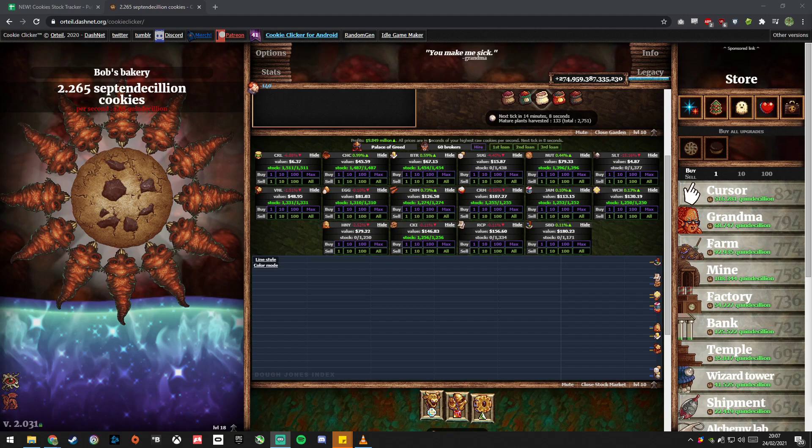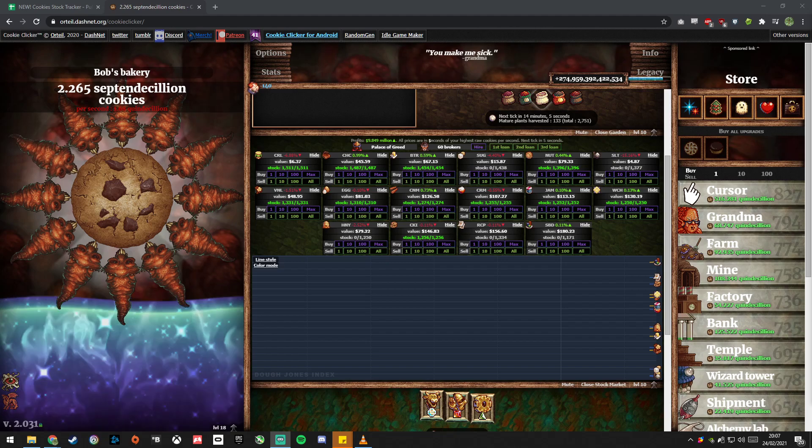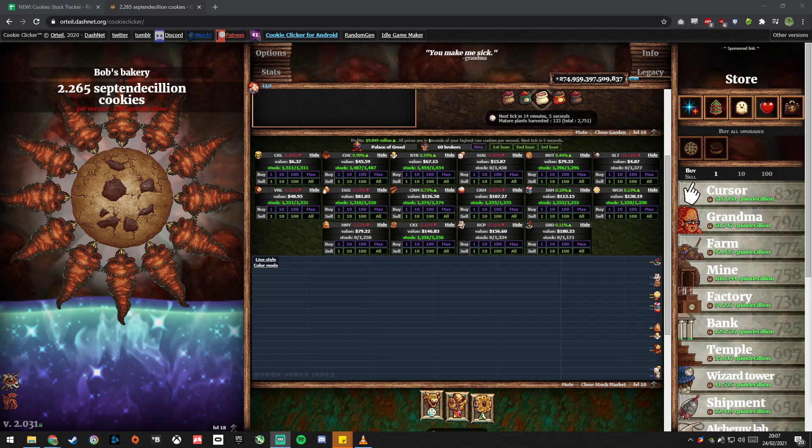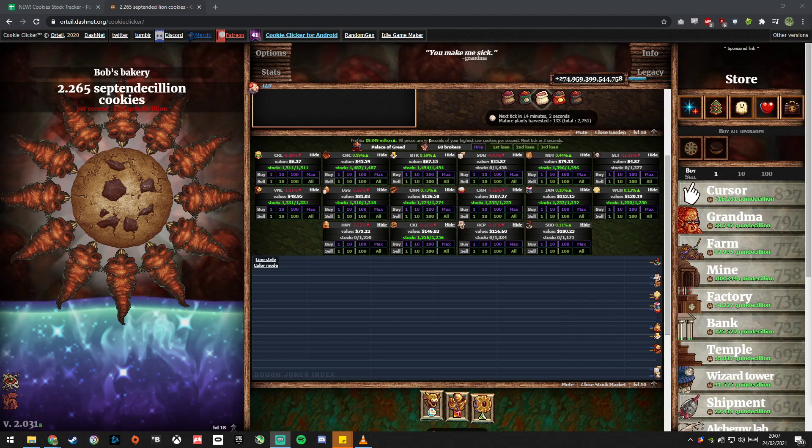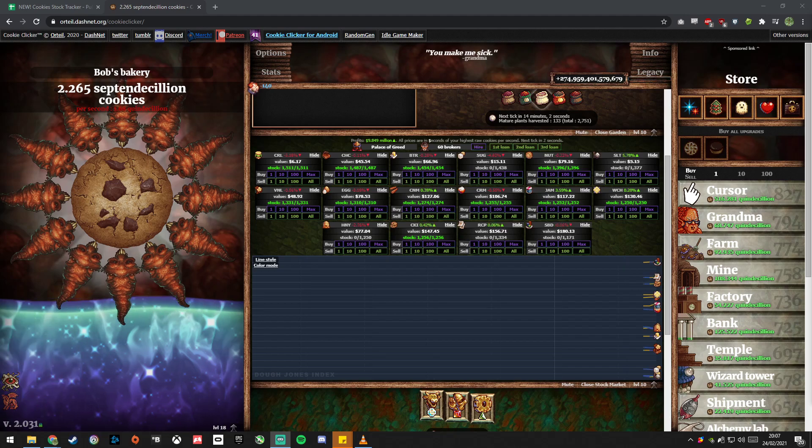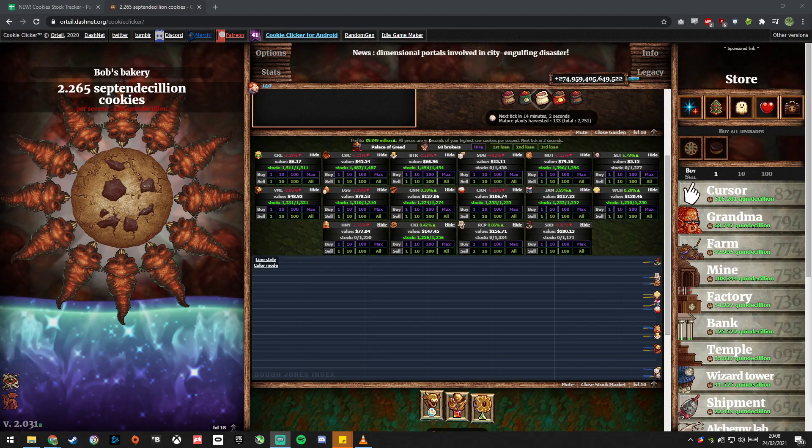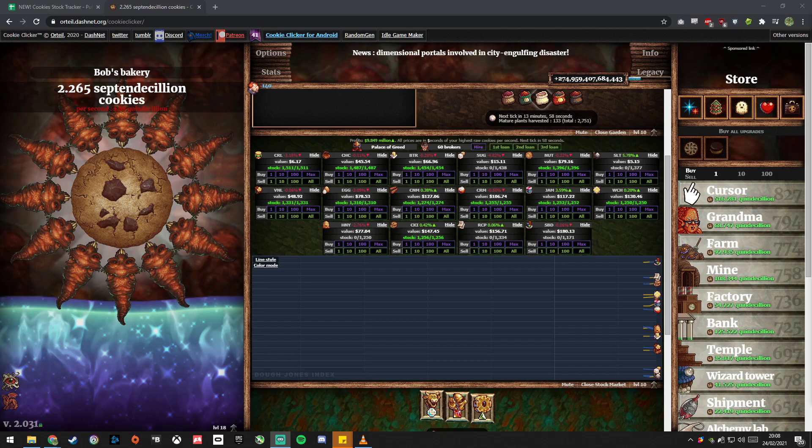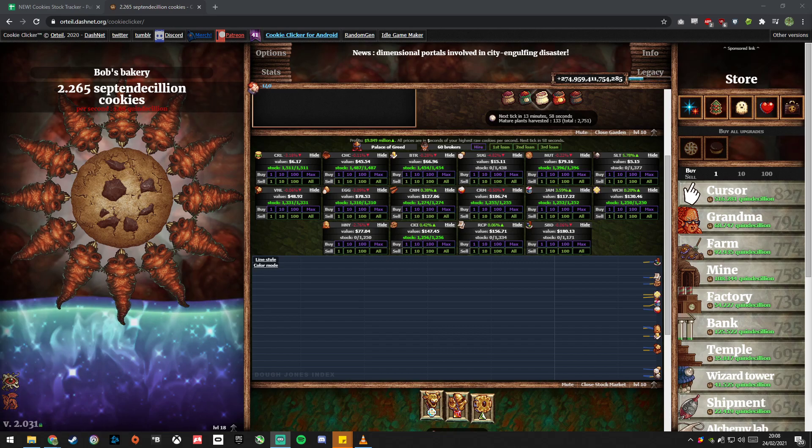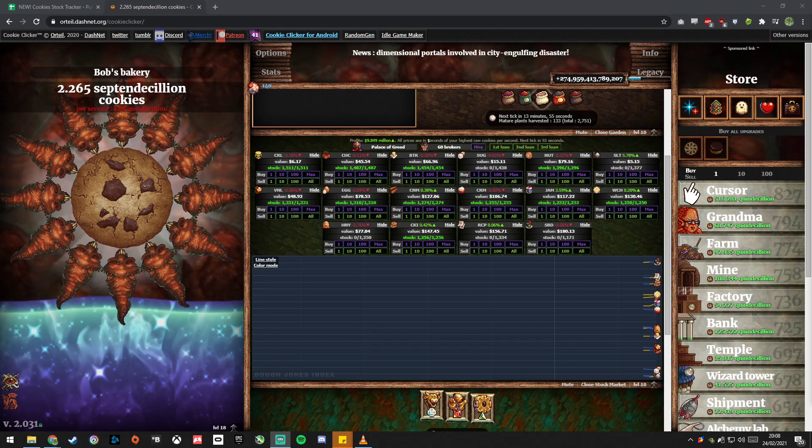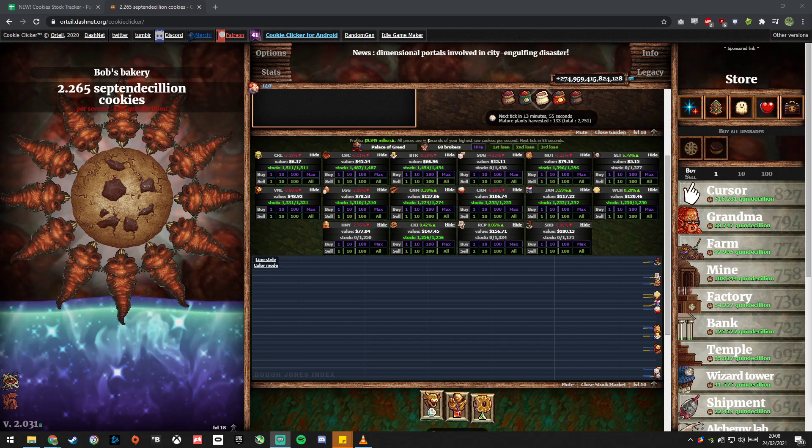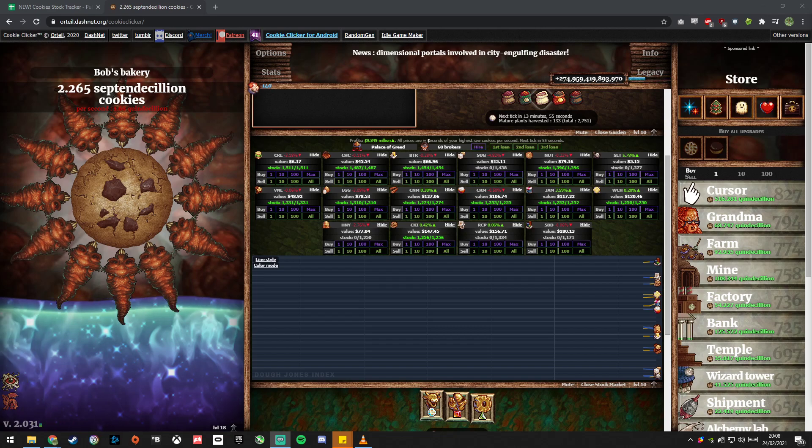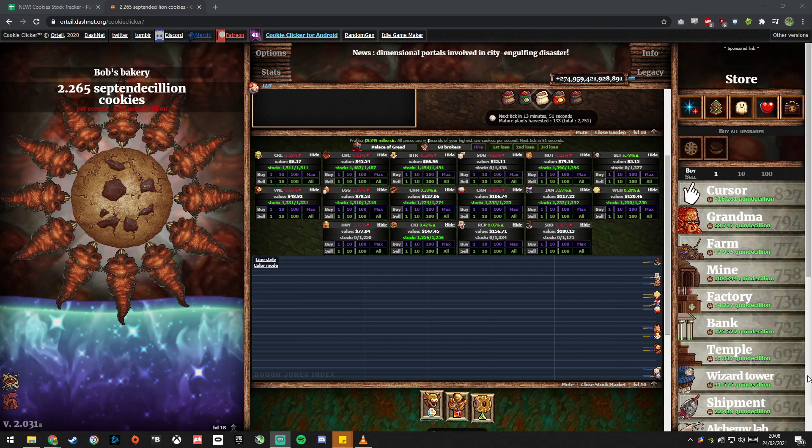Hello there, so I've updated my cookie clicker stock tracking spreadsheet so I thought I'd do an updated video just to show you what's new and also to go over how to make your own copy of the sheet because that seems to trip a few people up because it's a little bit involved.